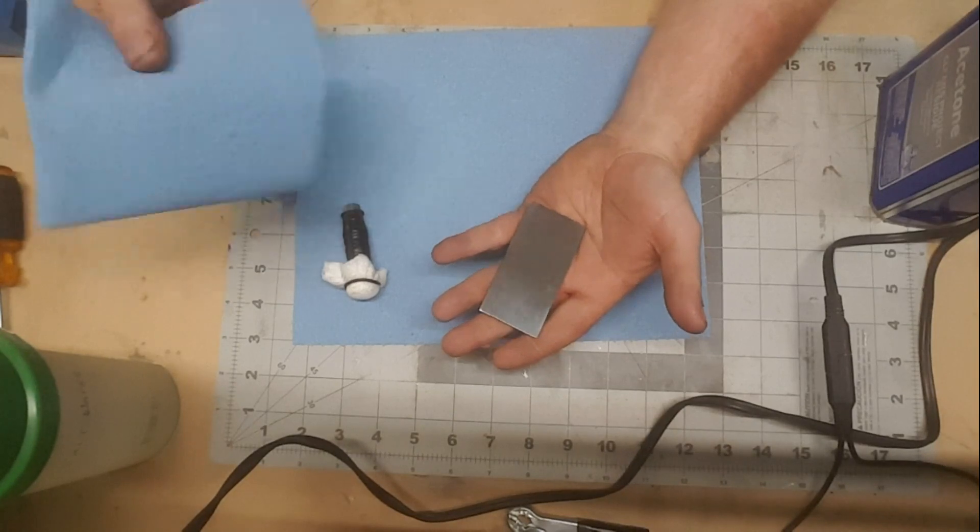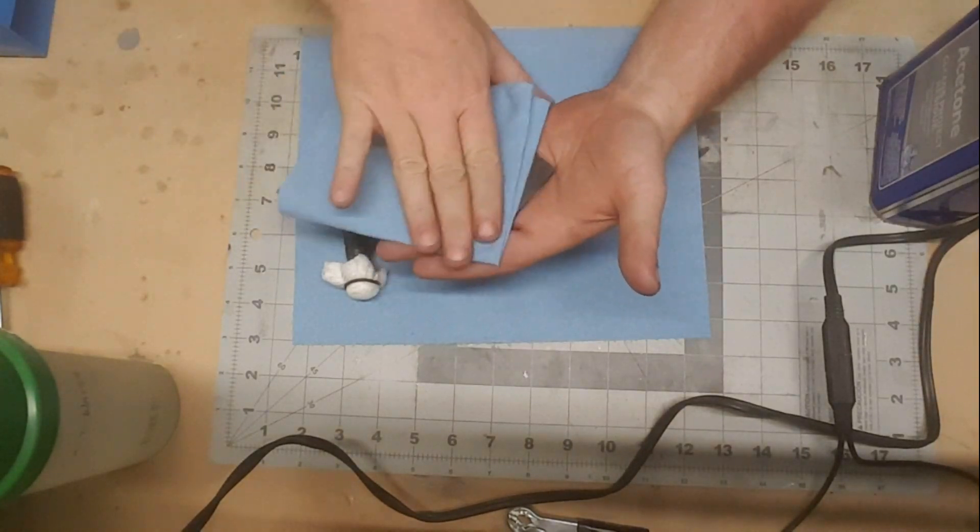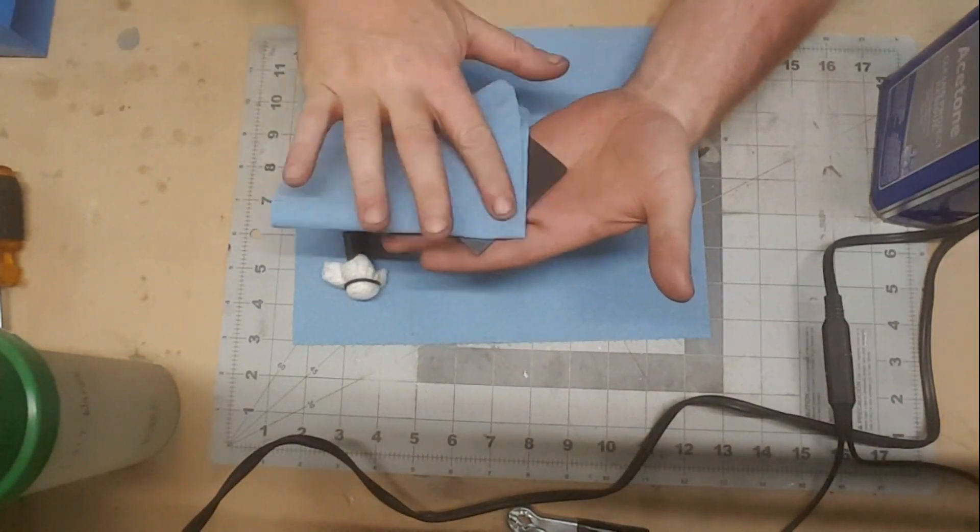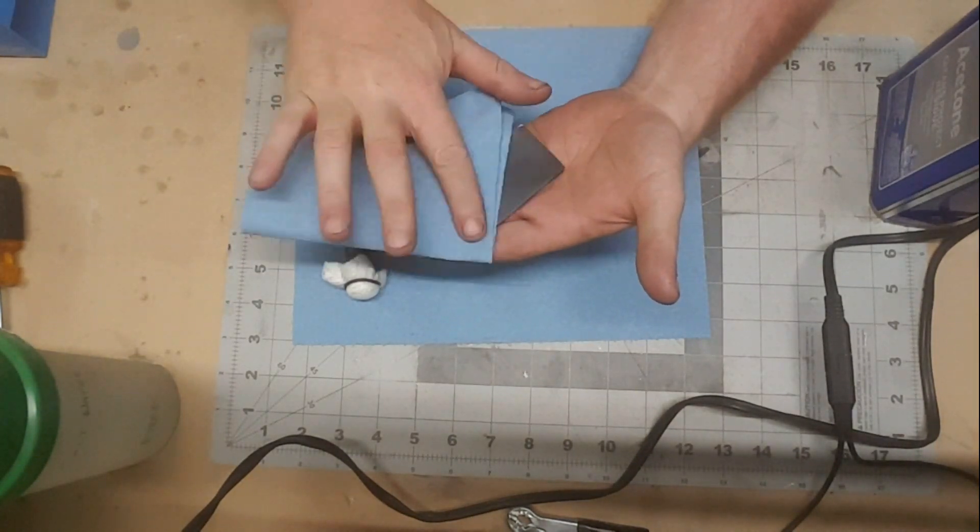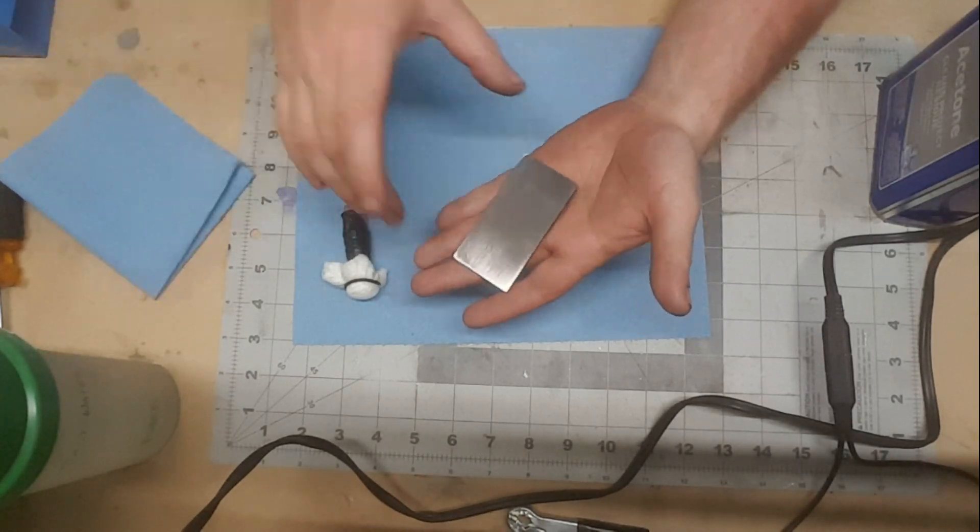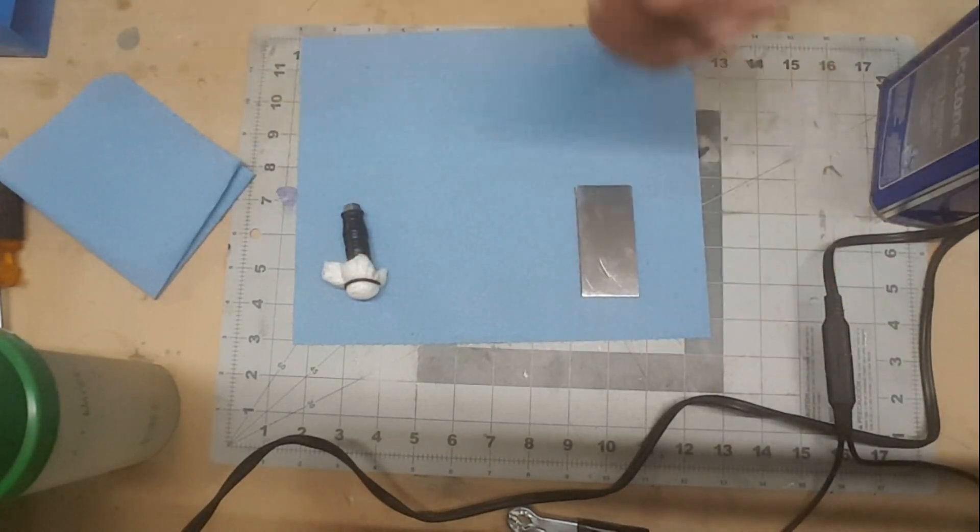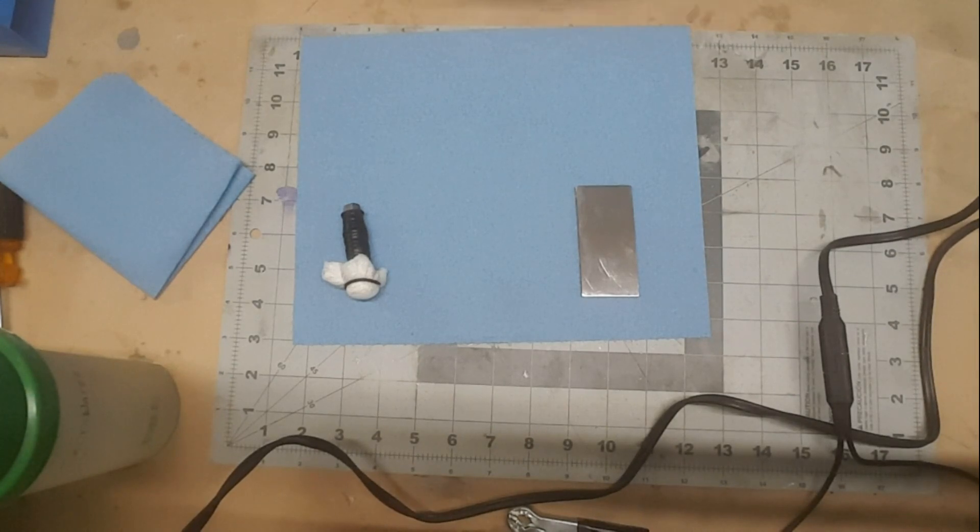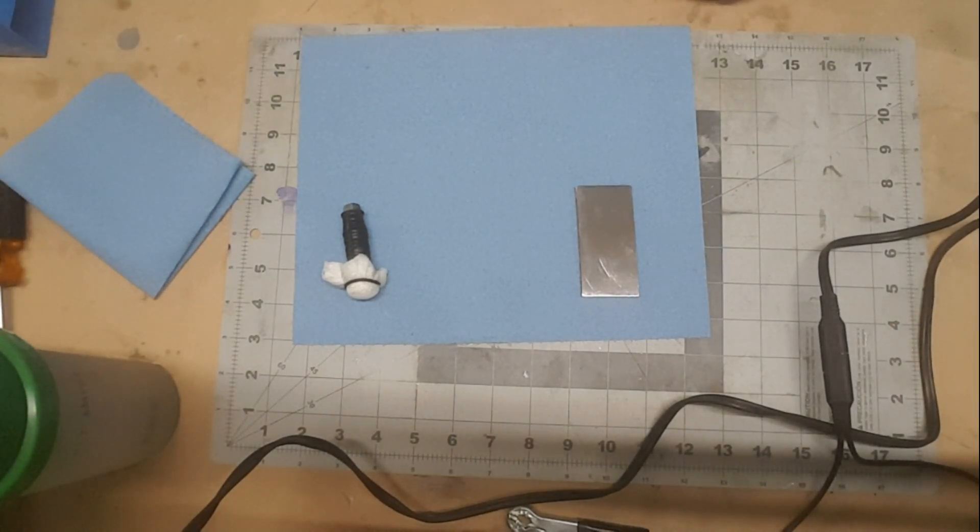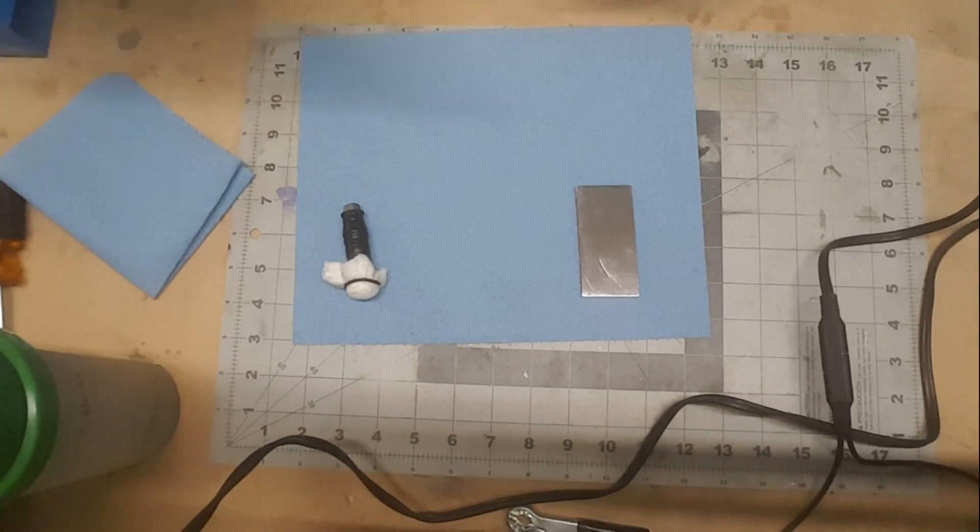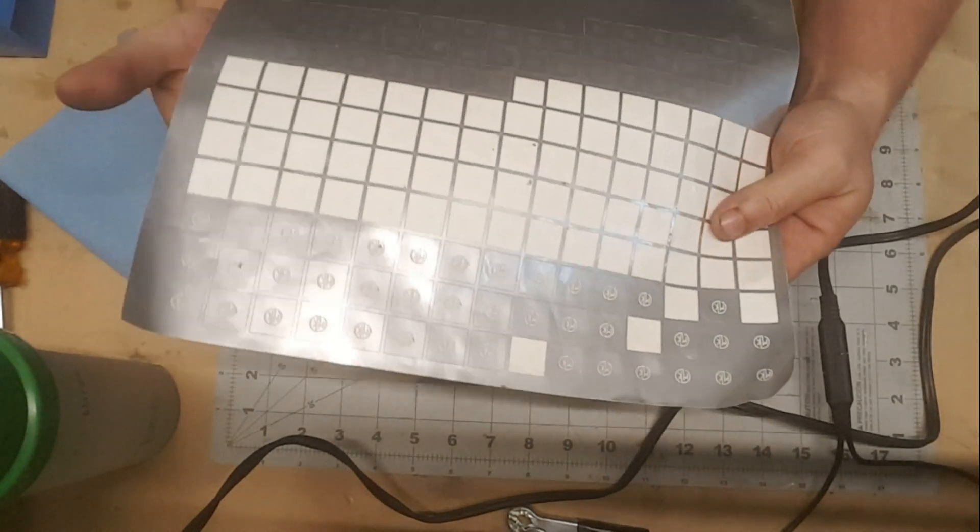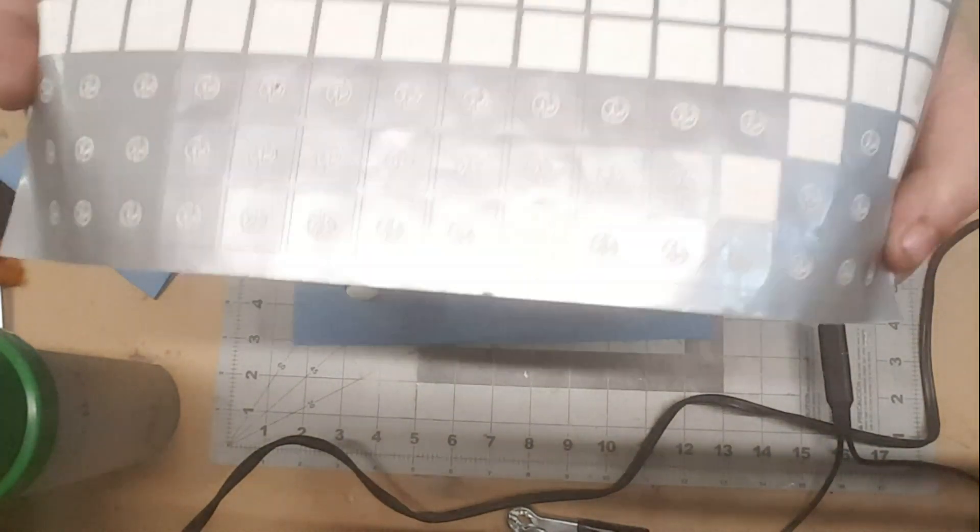So, just get that nice and clean. I'll take a dry rag after I clean it with the acetone just to get any residue that the acetone may have left behind. Once you get that nice and clean, just make sure you don't touch it again with your bare hands.